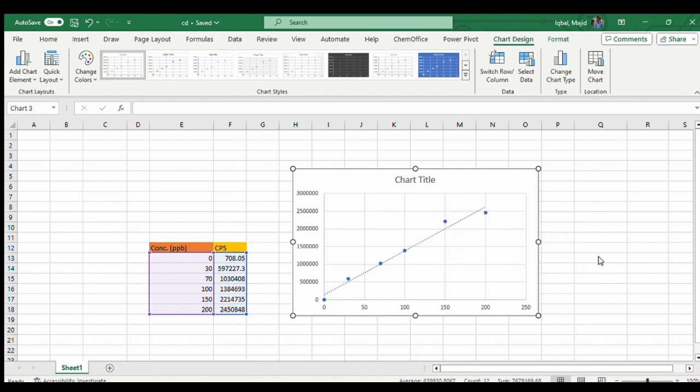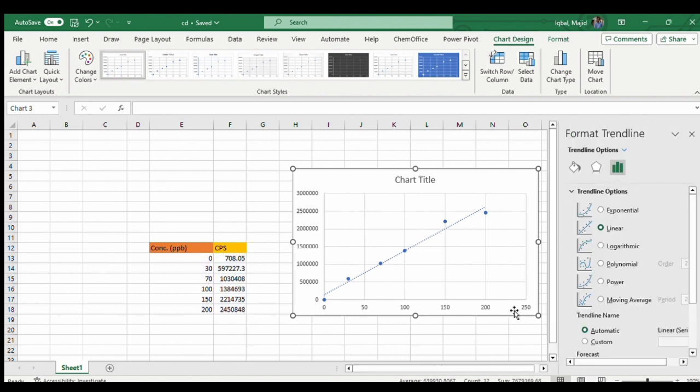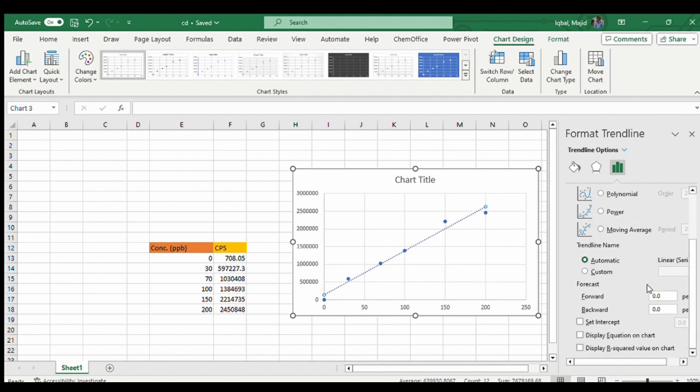To get the equation of straight line, you have to go here and then more options. When you drag down you will see display equation on the chart. Click on that and then display R square value.